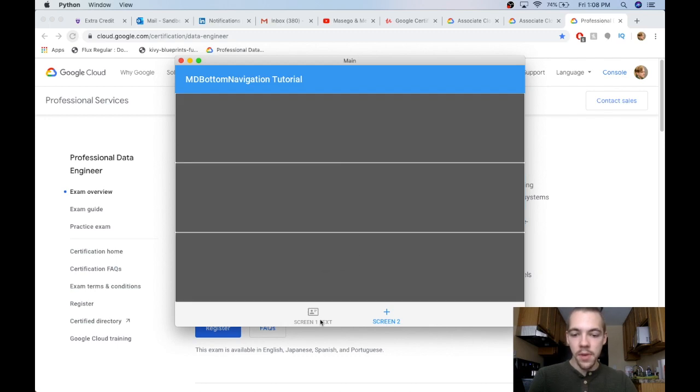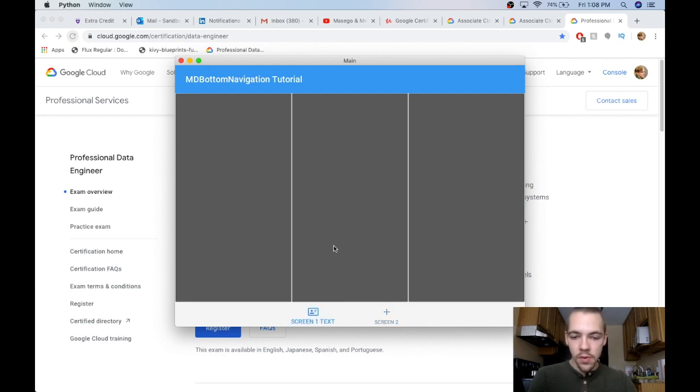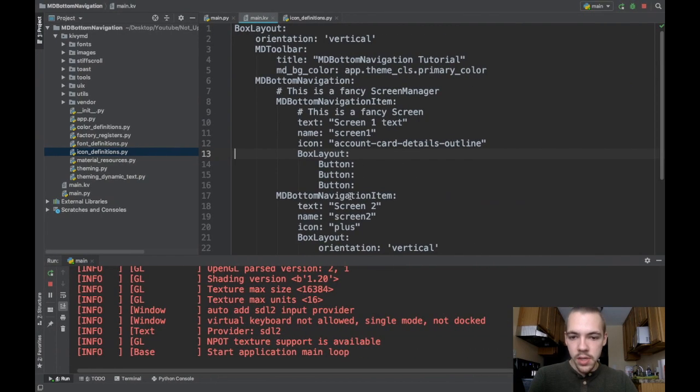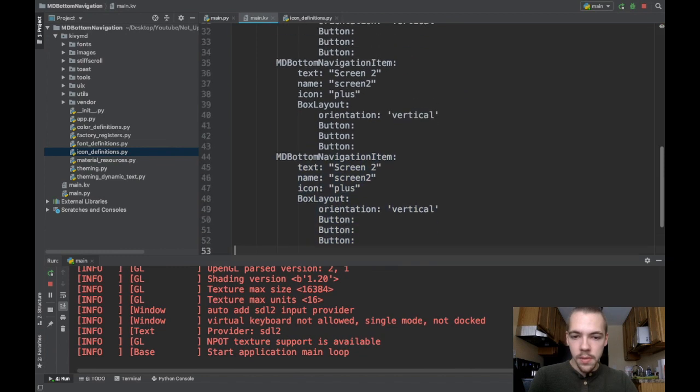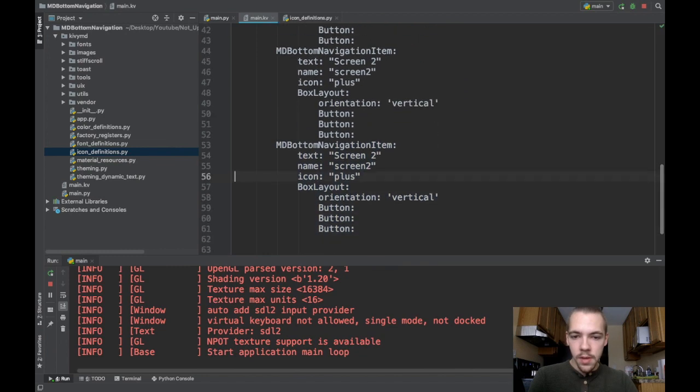There you go. You have it. I'll throw in one more screen just so you can see what it looks like. Maybe I'll throw in a bunch. There you go. We better change the name of all of them.